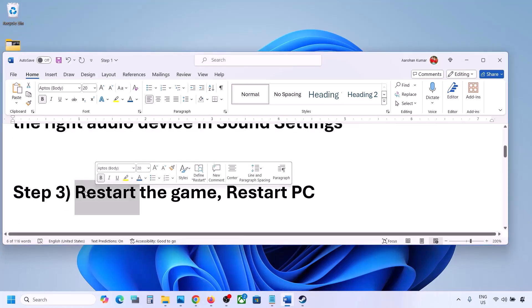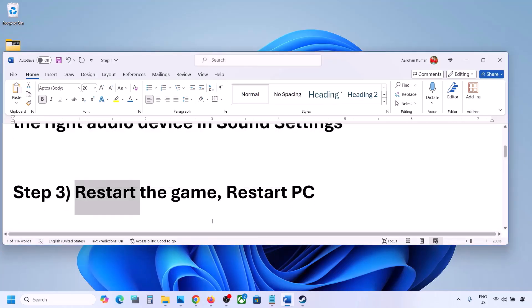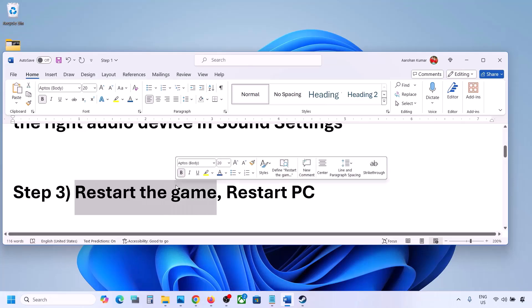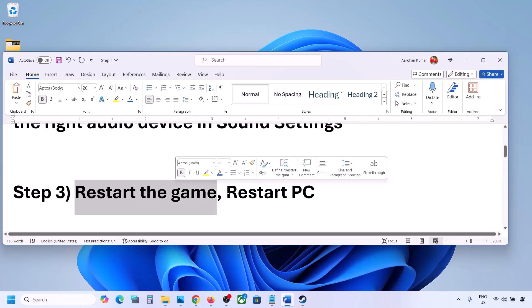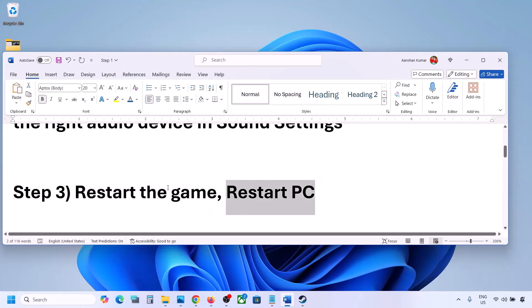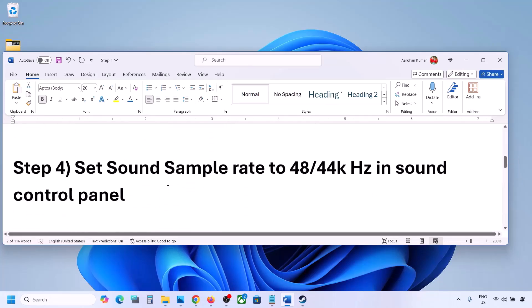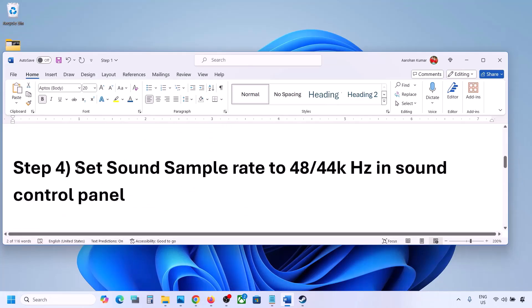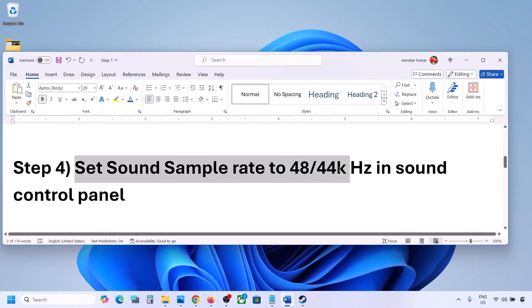The next step is to restart the game and restart your computer. If the game is running, close it and restart it. If that does not work, restart your computer and then check the sound.